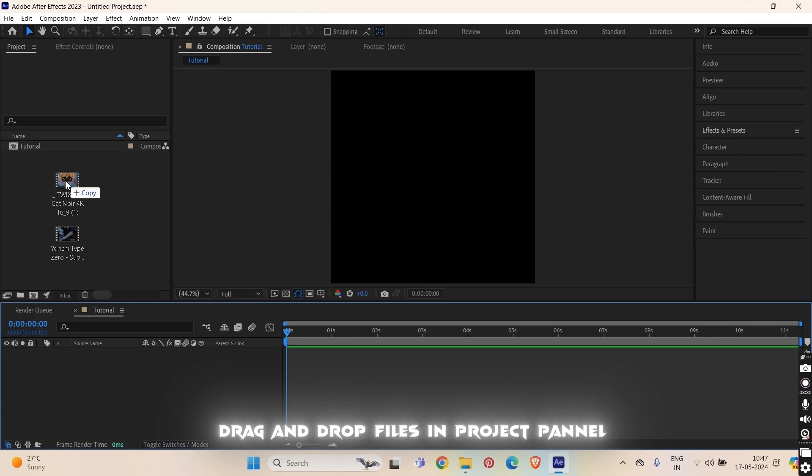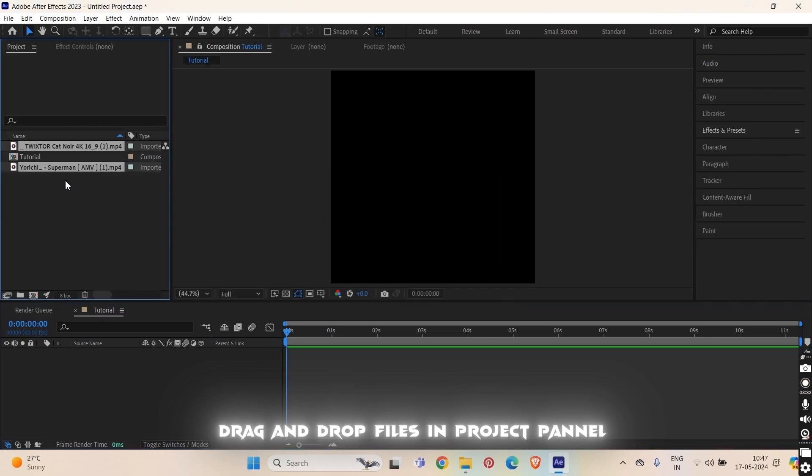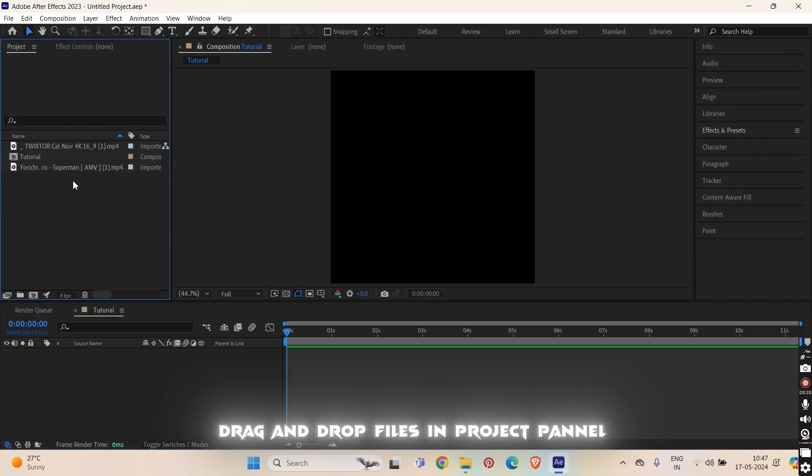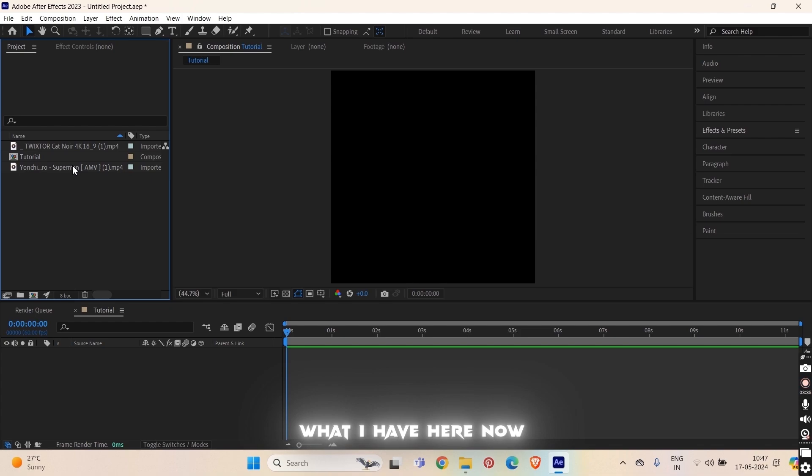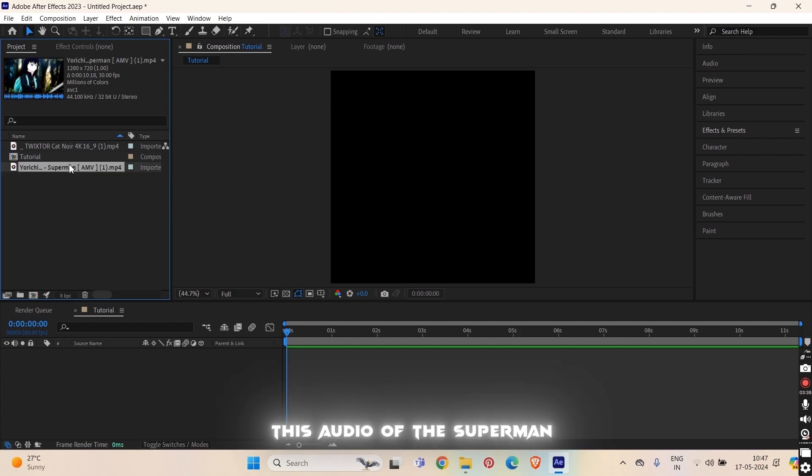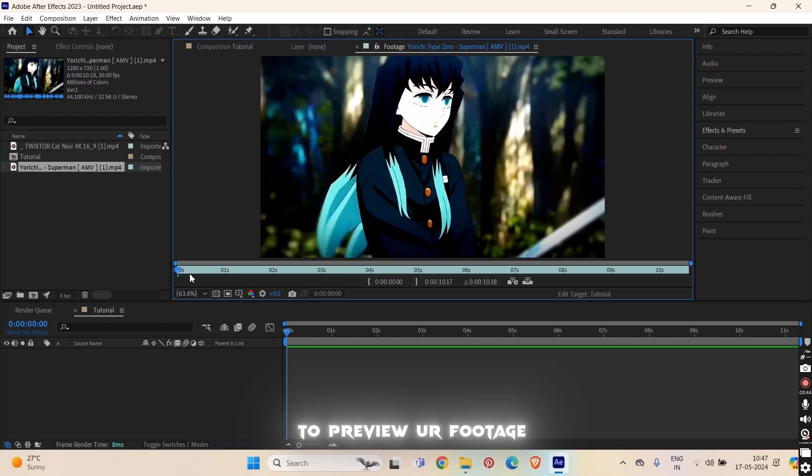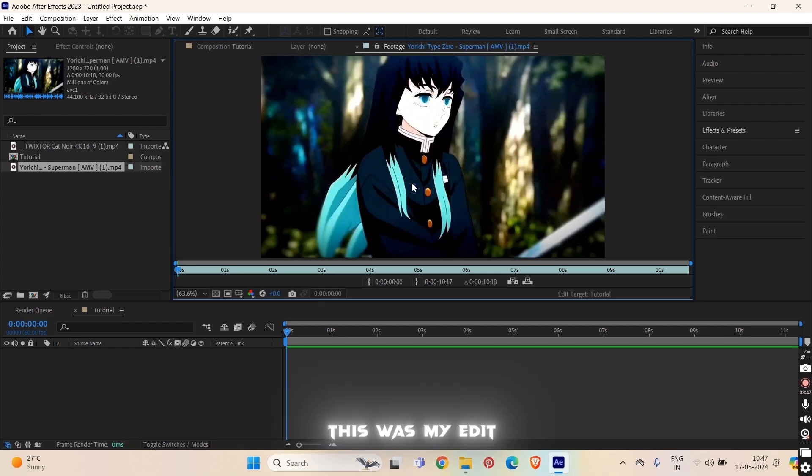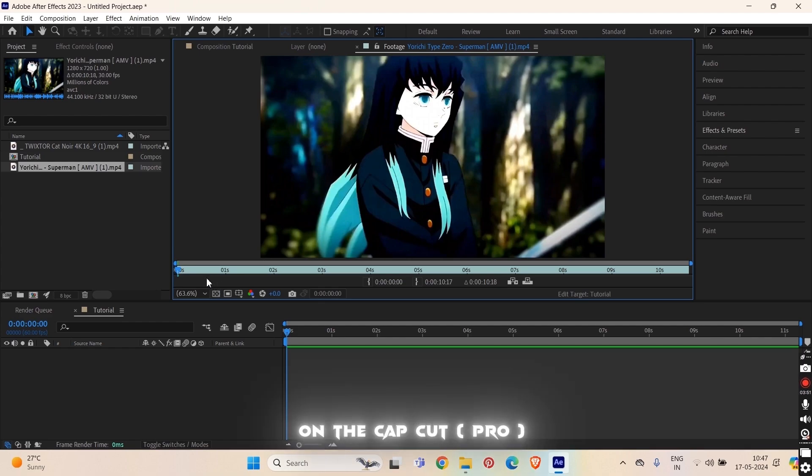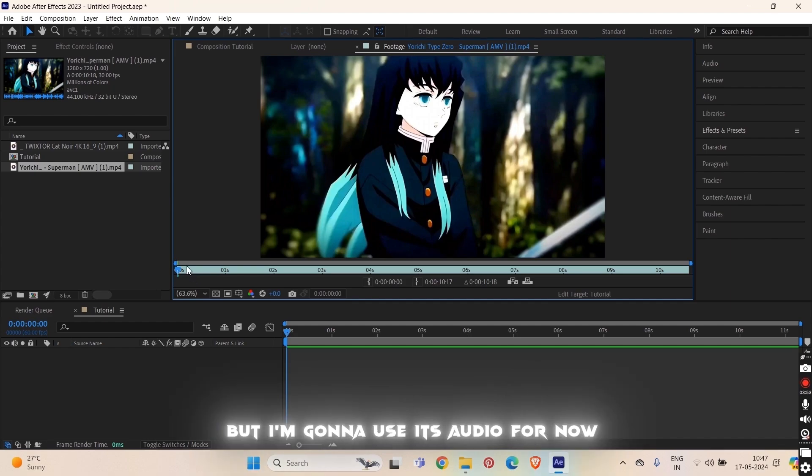So what I have here now is this audio of the Superman. Double click on this thing to preview your footage. This was my edit I did it last year on the cap cut but I'm gonna use its audio for now.